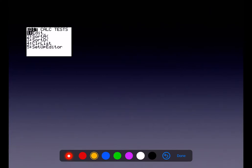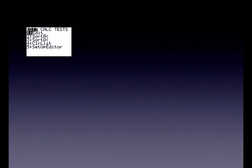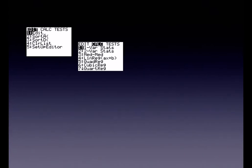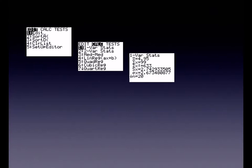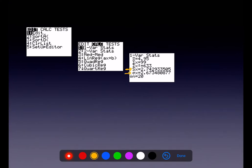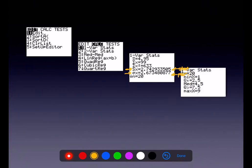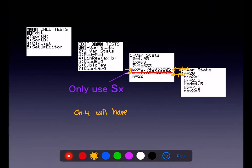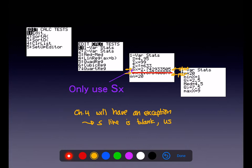For finding standard deviation, we use our calculators. Put your data in a list, hit STAT CALC, do option 1, and usually put L1. Then decide: use S or sigma? Both represent standard deviation — S is a statistic, sigma is a parameter. Since you can only find a parameter from a census, only use the S line on your calculator. There will be one exception in Chapter 4: if the S line is blank, that's the only time you'd use sigma.